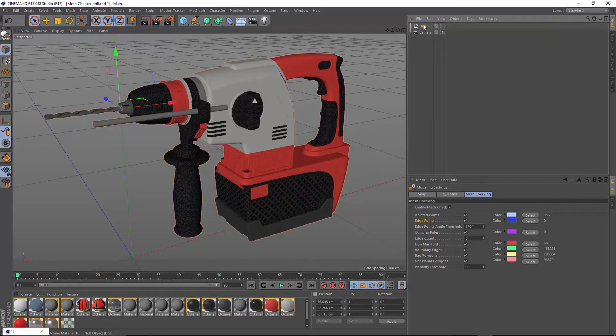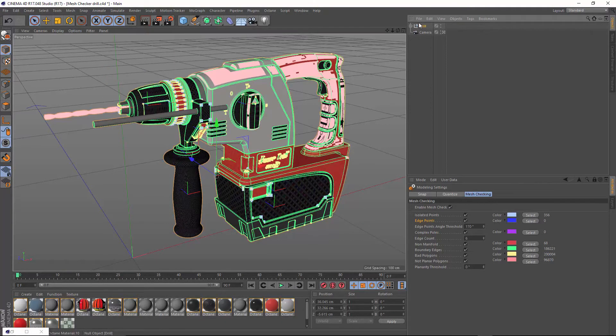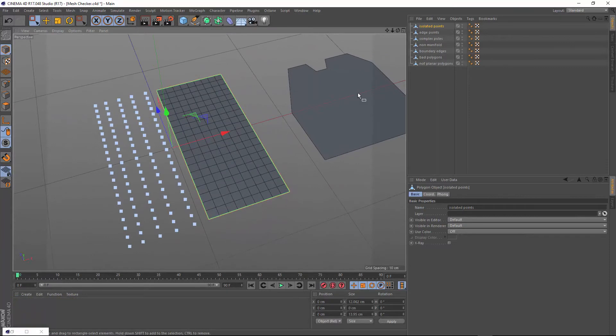In future videos, we'll discuss some of the common issues associated with CAD files, like topology and UVs, and ways to fix them.